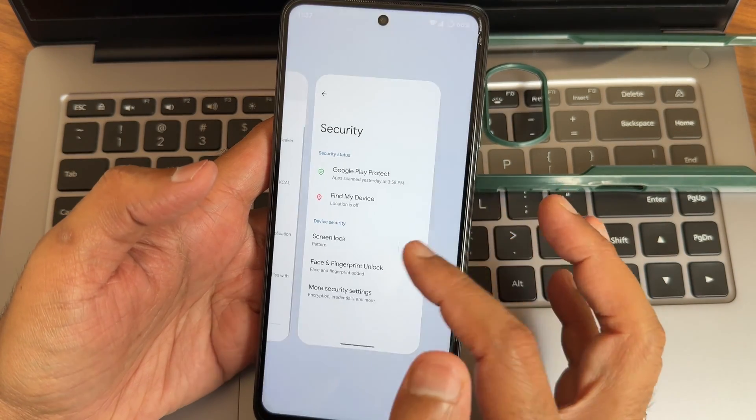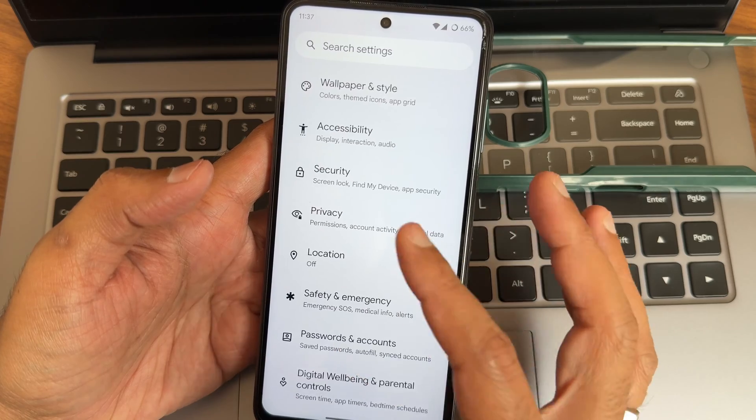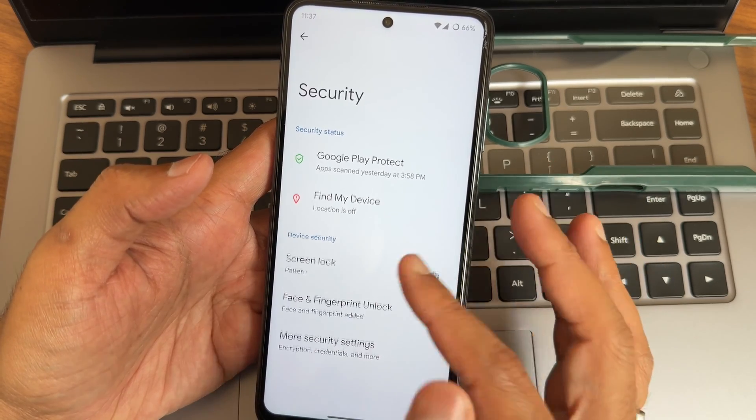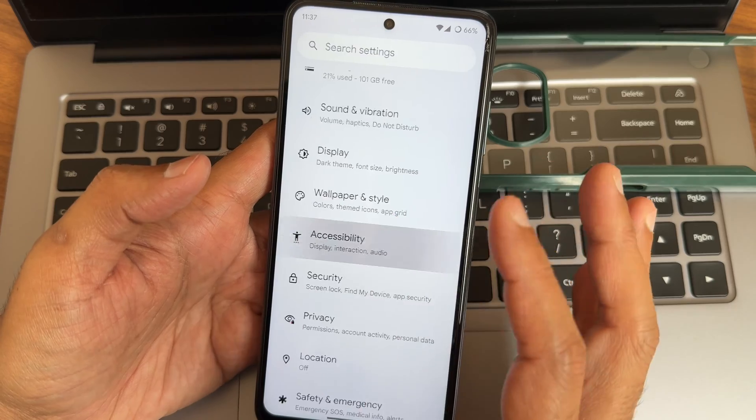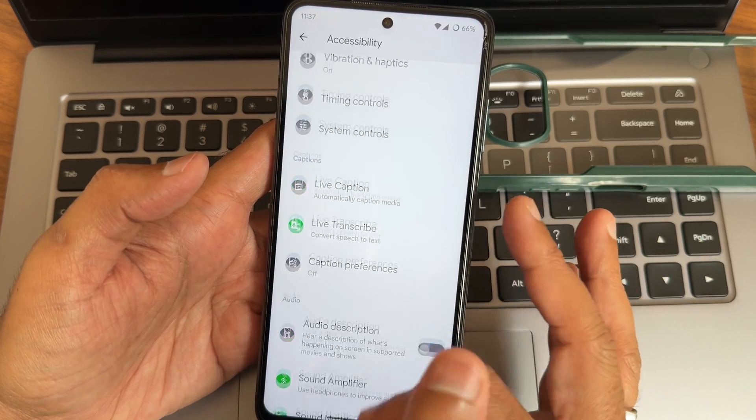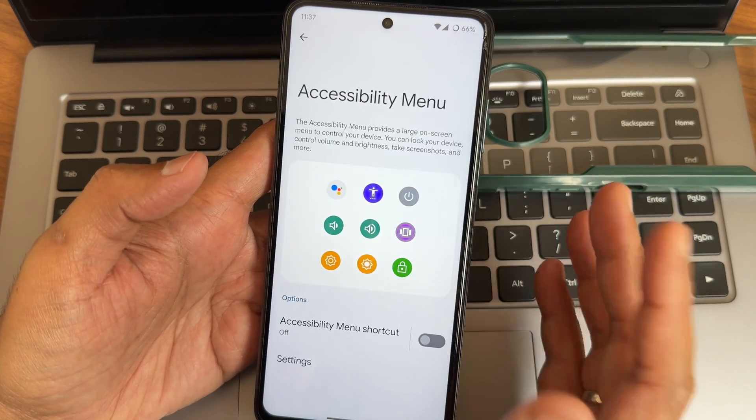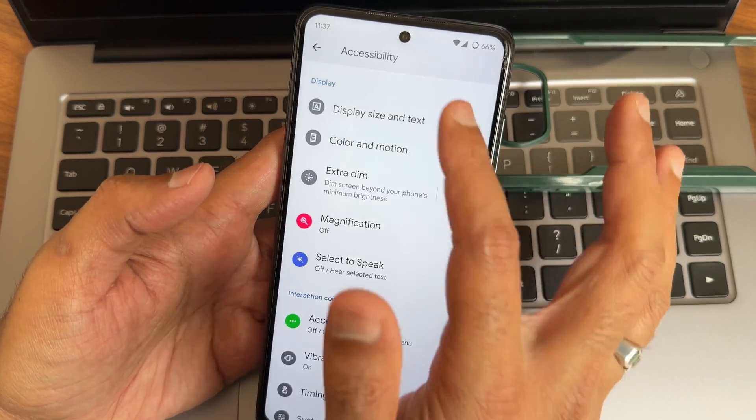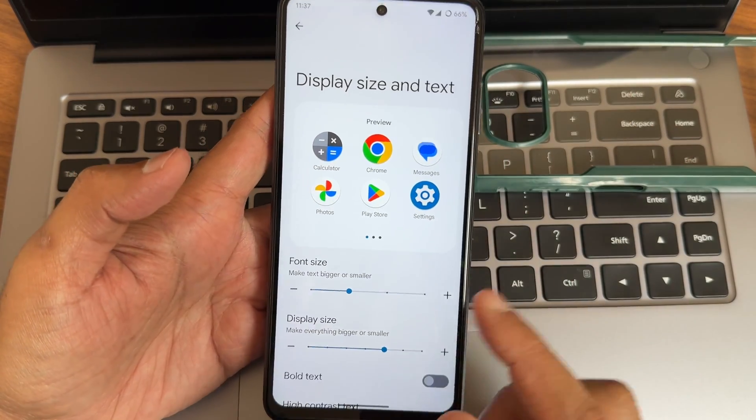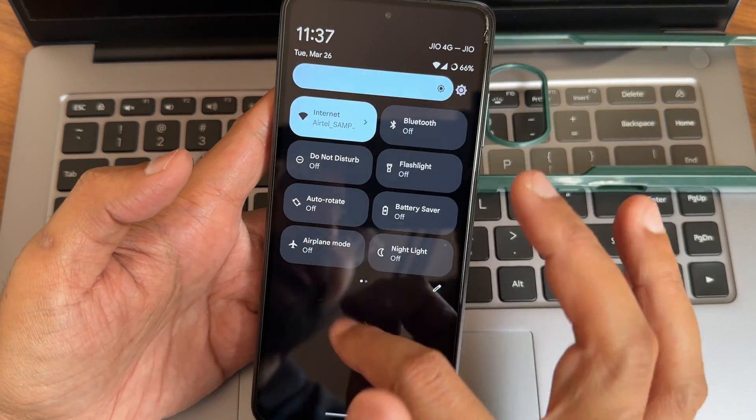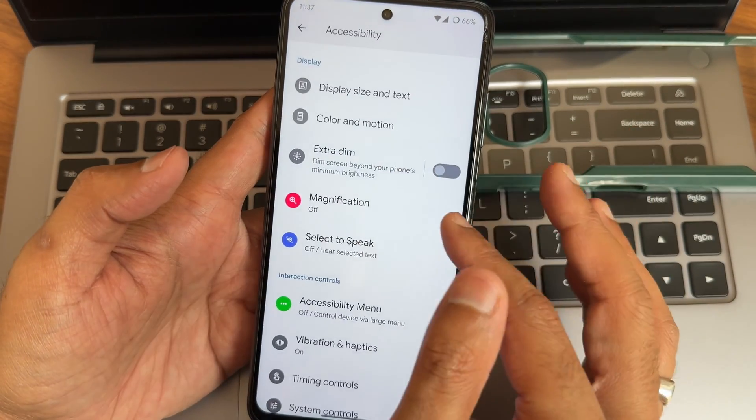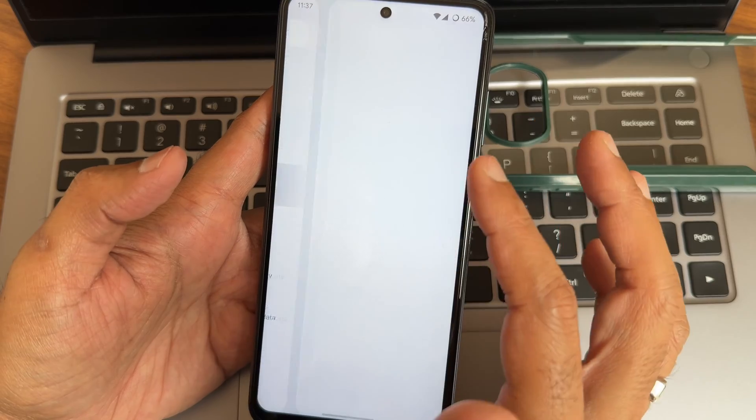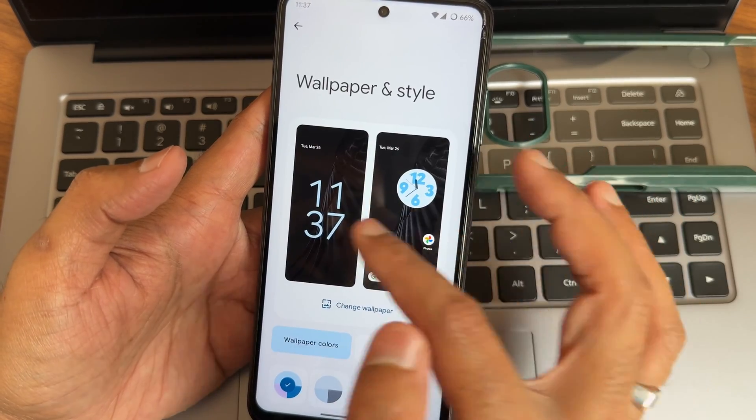Accessibility again, all the options are given. Necessary options like accessibility menu, which is my personal favorite. Color and motion and display size and text. I have increased the display size to make the icons look a little bit bigger. Wallpapers and style, here you get old style of UI. As you can see, there is no lock screen customization. Change wallpaper, you get all these options.